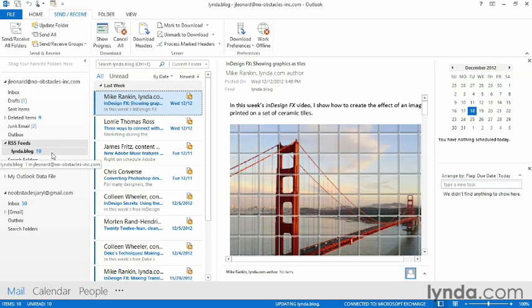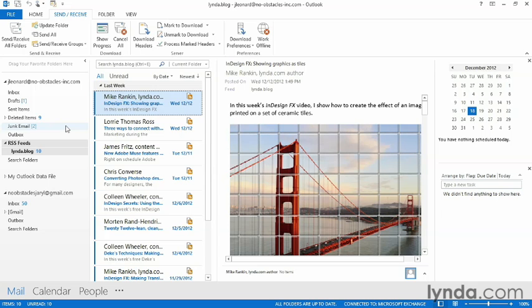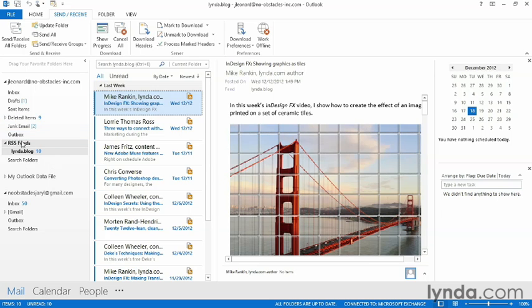Now I can see my blog. So every time I do a Send and Receive, it's going to add my new one from Internet Explorer, and the one that I've added manually. So now, you'll never fall behind on your favorite website's updates.